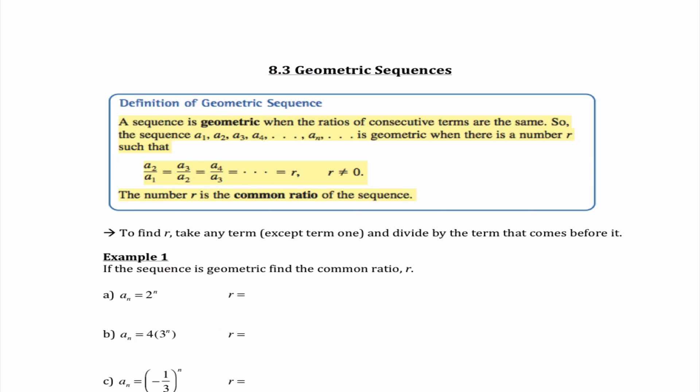Hey guys, it's Ms. Miklos, and today we're talking about 8.3, which is dealing with geometric sequences. So last class we talked about arithmetic, and today we're talking about geometric.